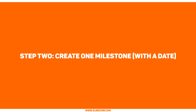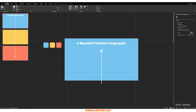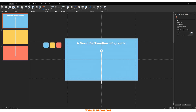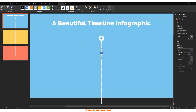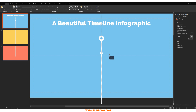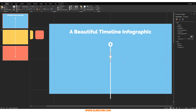Step two: create one milestone with a date. The reason I'm emphasizing a date is because this is a timeline, which is why you need a time component in your slide. I'm using a month and year to demonstrate that. I'm going to go to Insert, click on Shapes, and click on the circle. Draw out a circle, put it in the middle of the slide, make it white with no outline. That signals a milestone within our timeline, and we're going to attach text and icons to it.